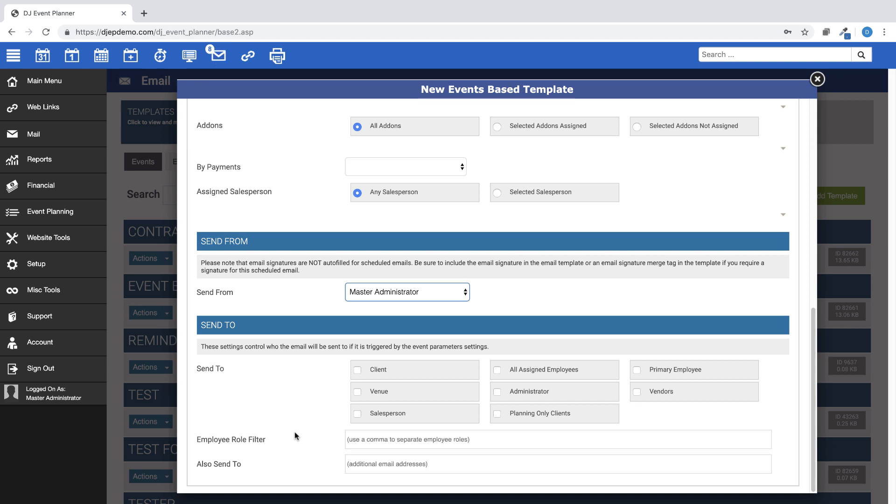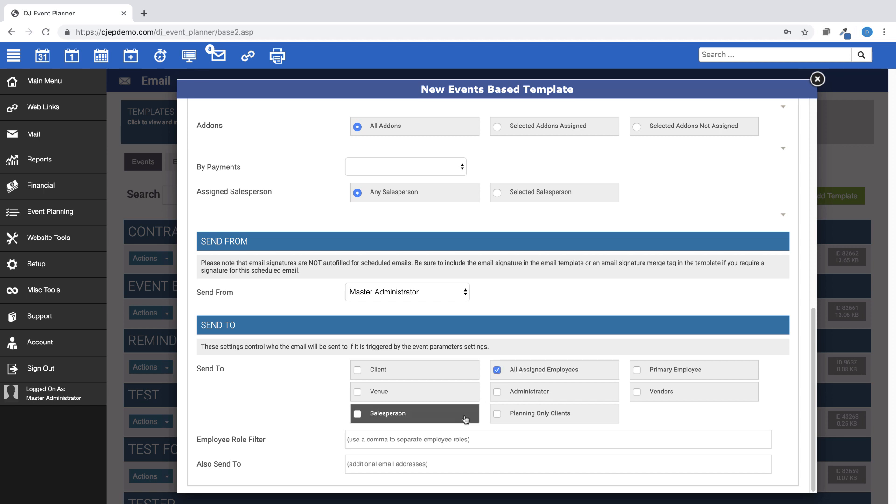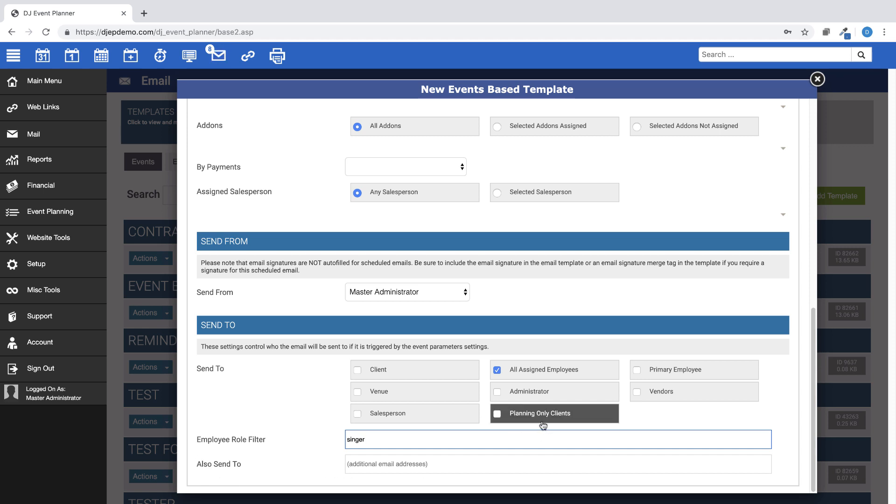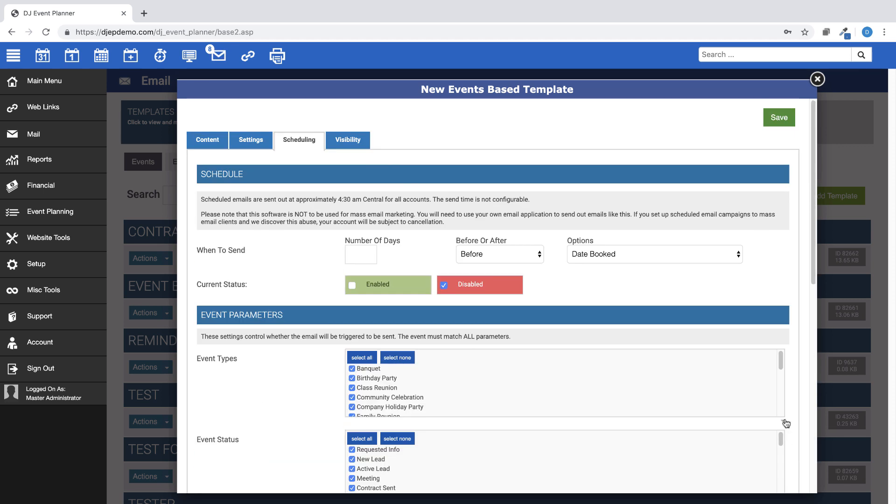If you choose to have this email sent to an employee based on a certain role, make sure you put a check in front of all assigned employees, then fill out the Employee Role filter, making sure to use exact wording for the role. And you can also send this to a specific email address. Make sure to enable this scheduled email section and then save.